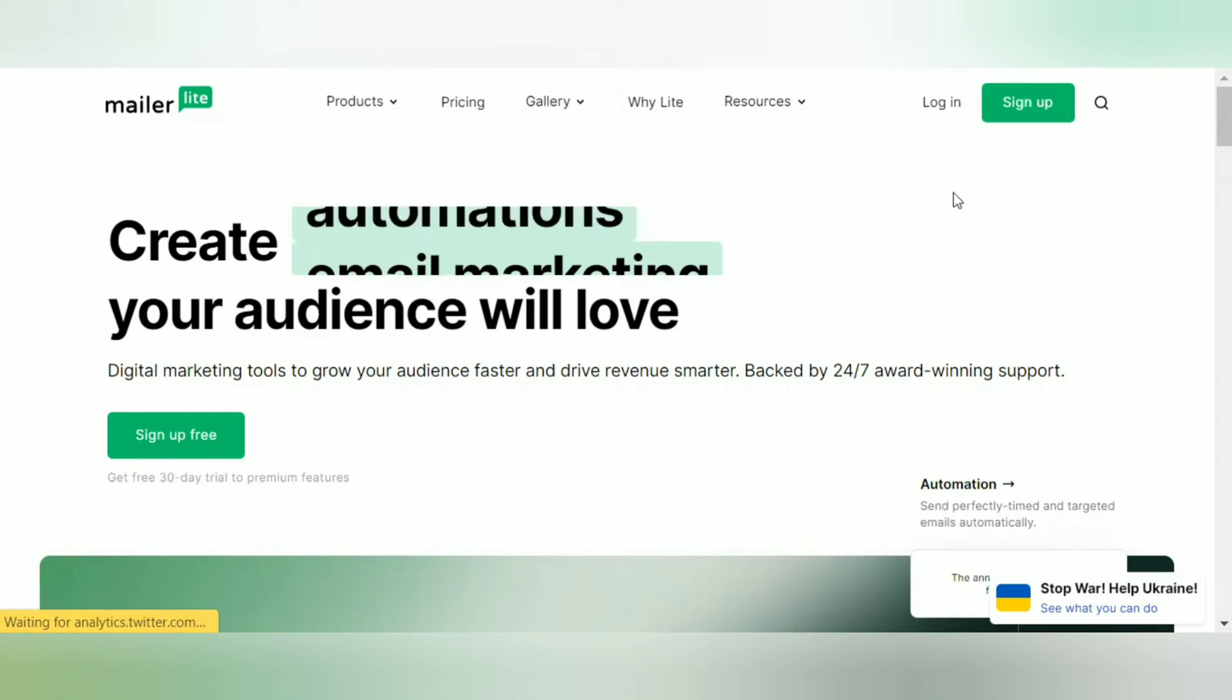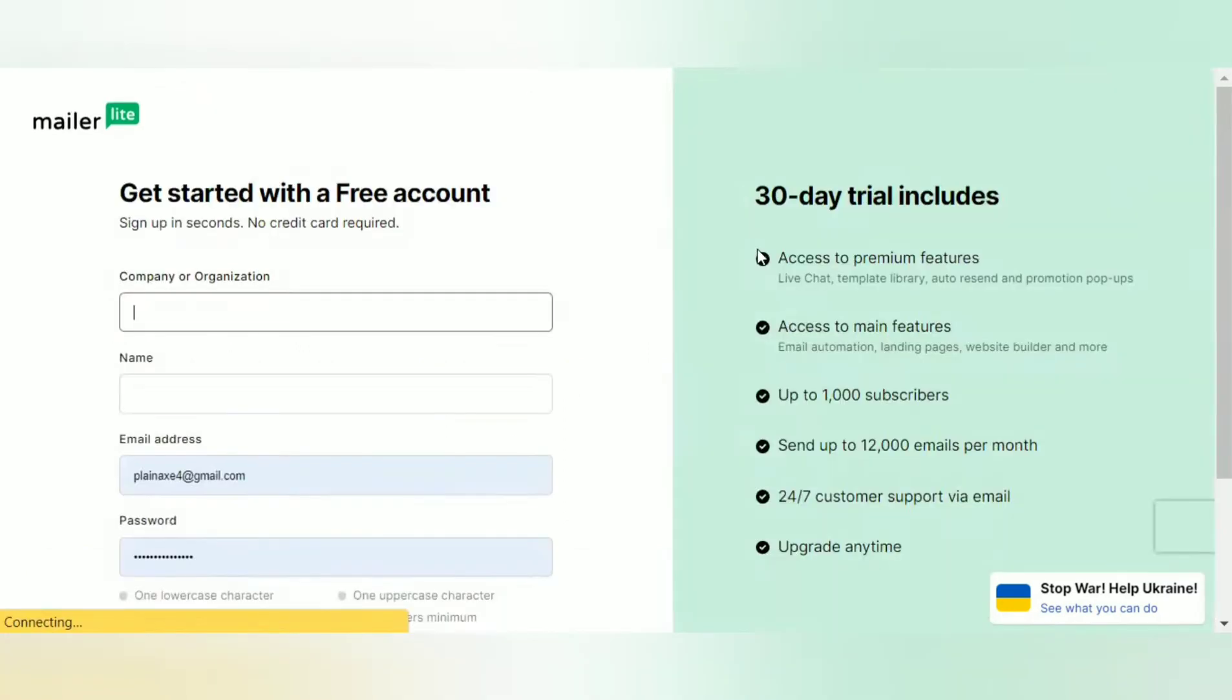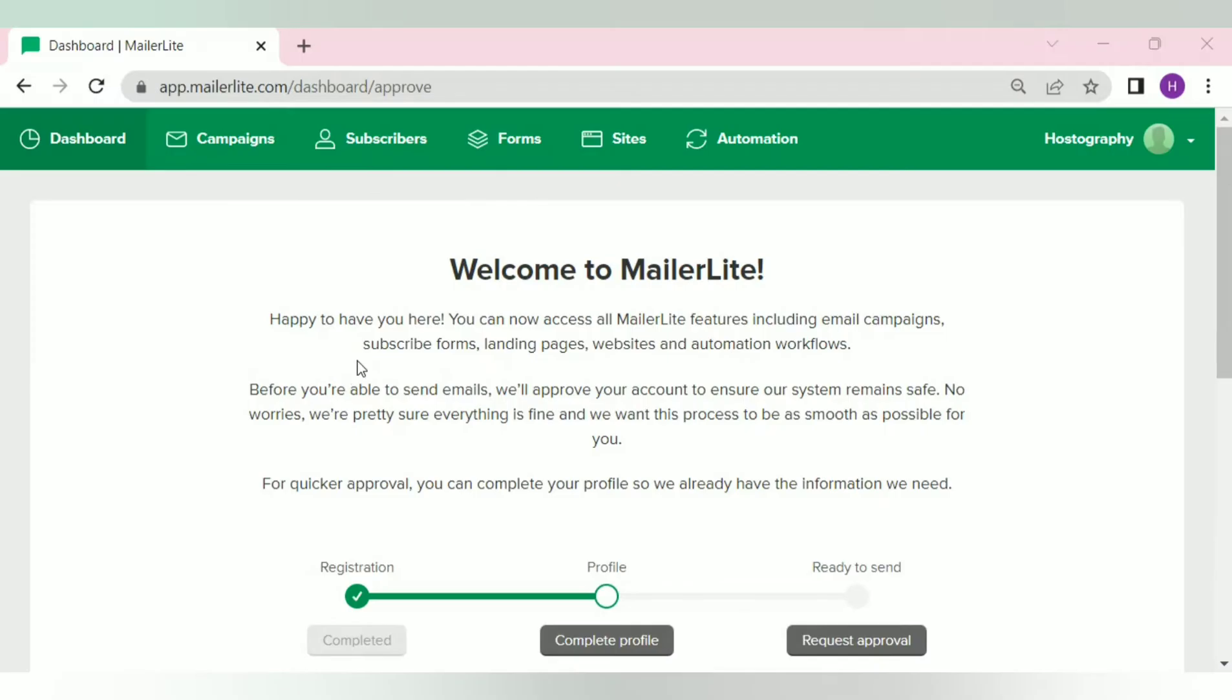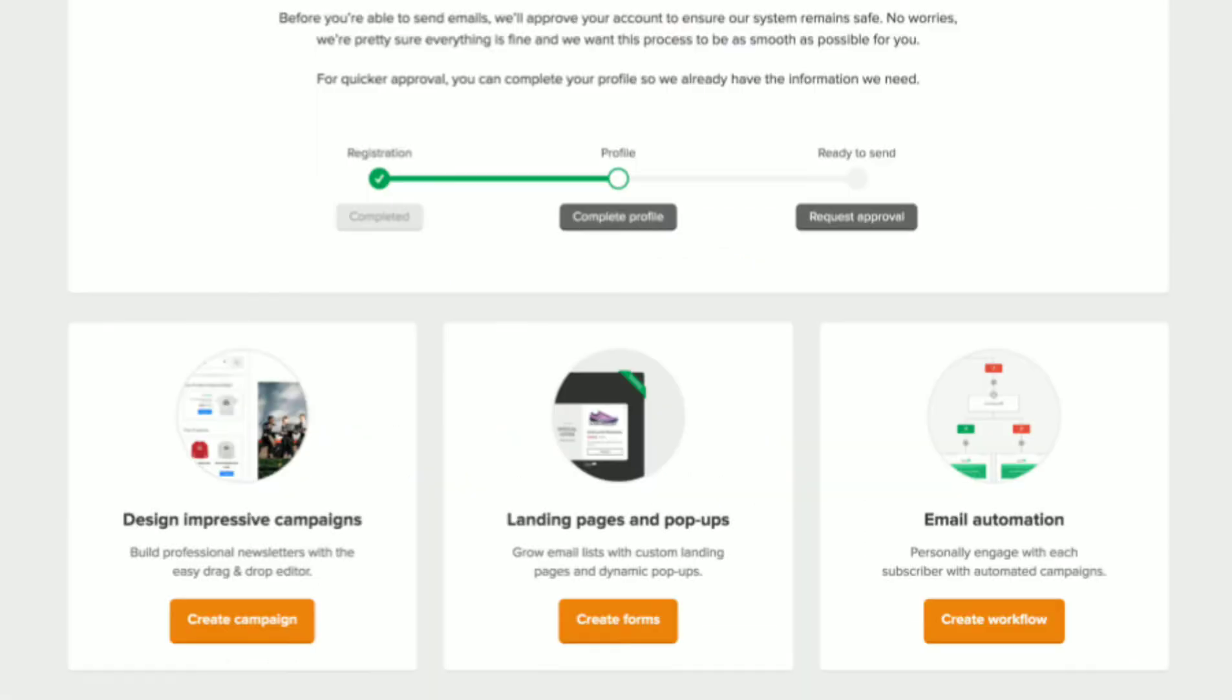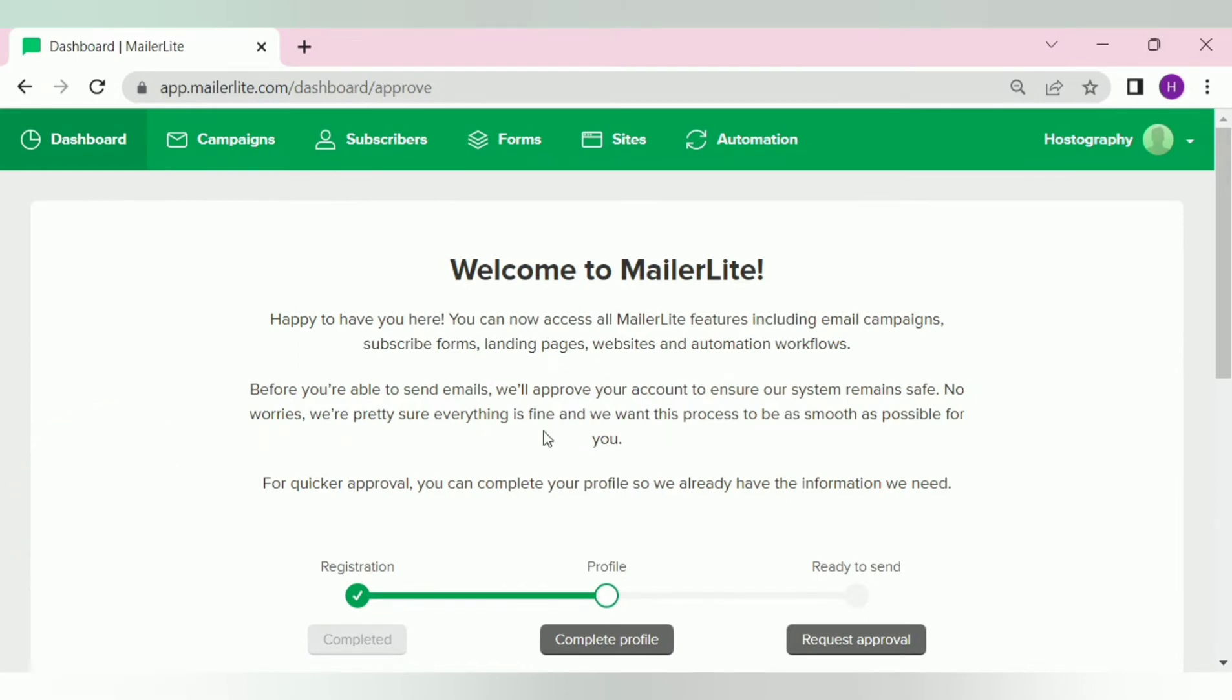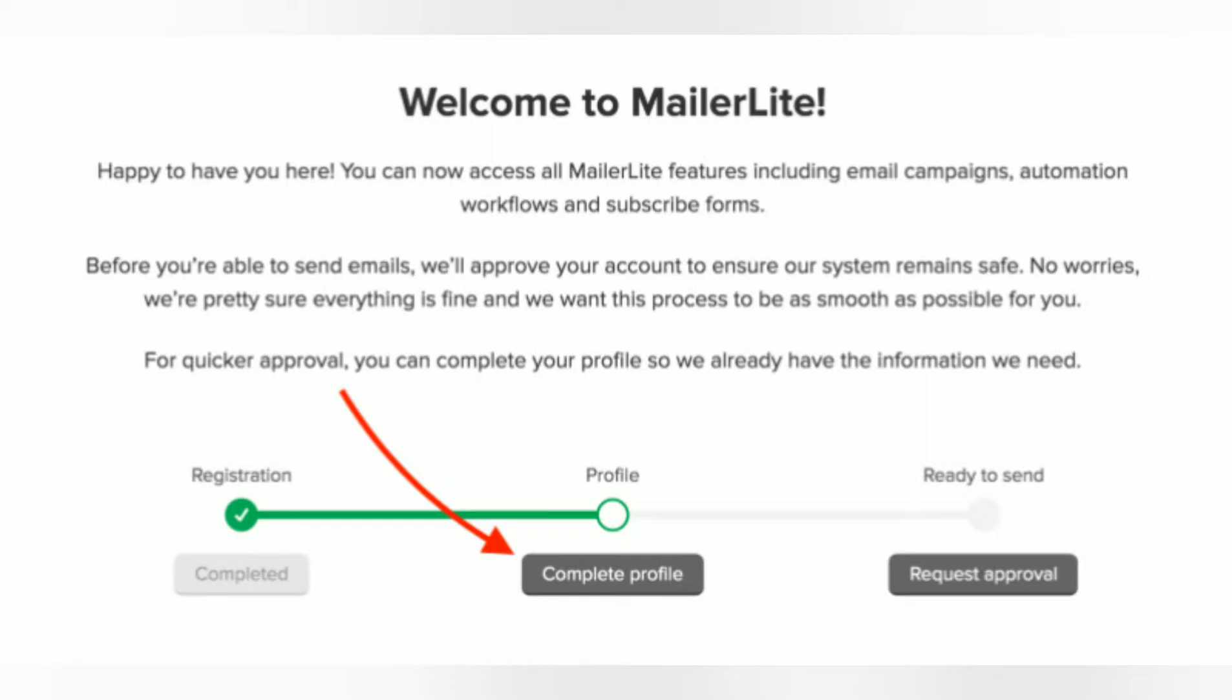Simply click on the link. Then click on sign up. Then fill this sign up form and then click on this button. You'll be welcomed with this approval screen. Now, you can go ahead and create campaigns, forms and landing pages here and play around with every feature that MailerLite provides. But you won't be able to send any email campaign. Before sending an email campaign, you'll need to approve your account. To approve your account, click on this complete profile option.